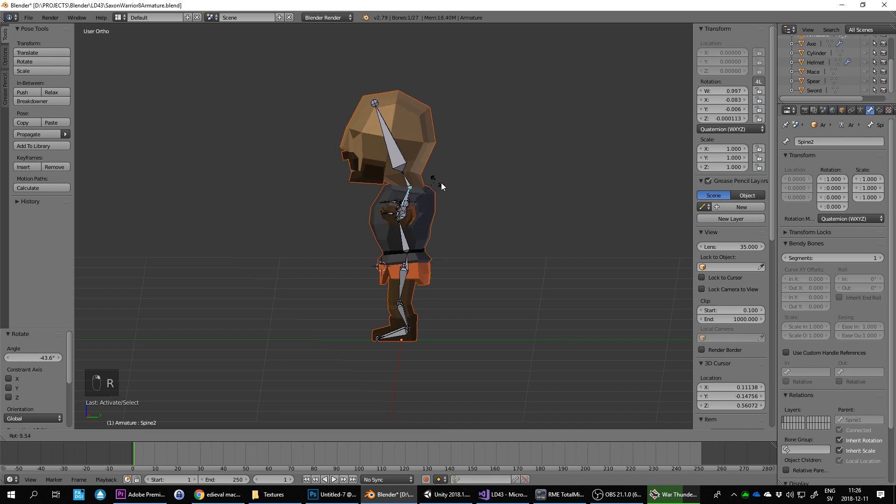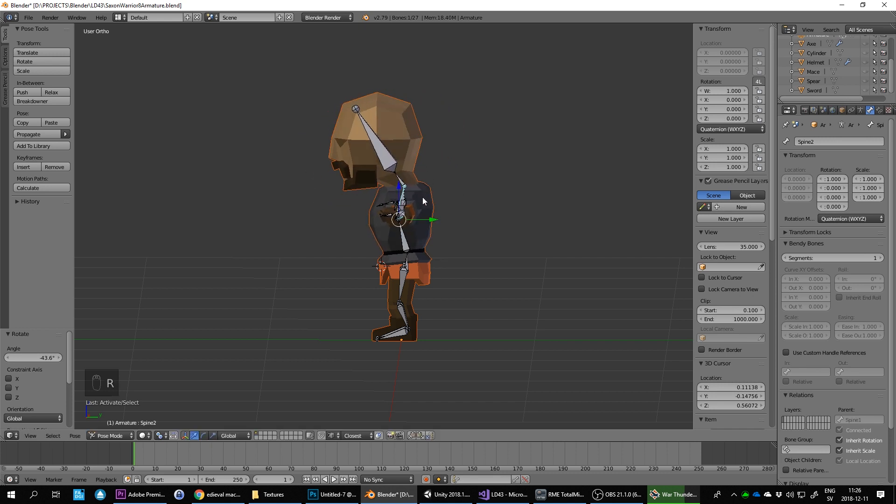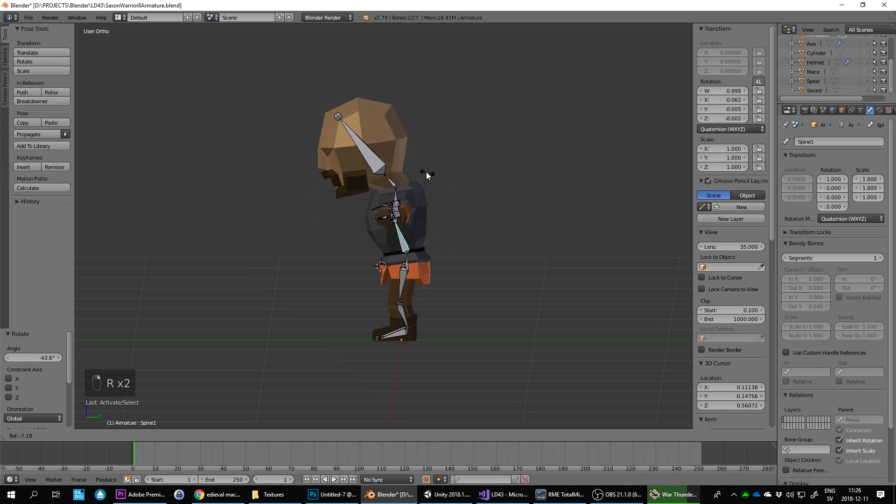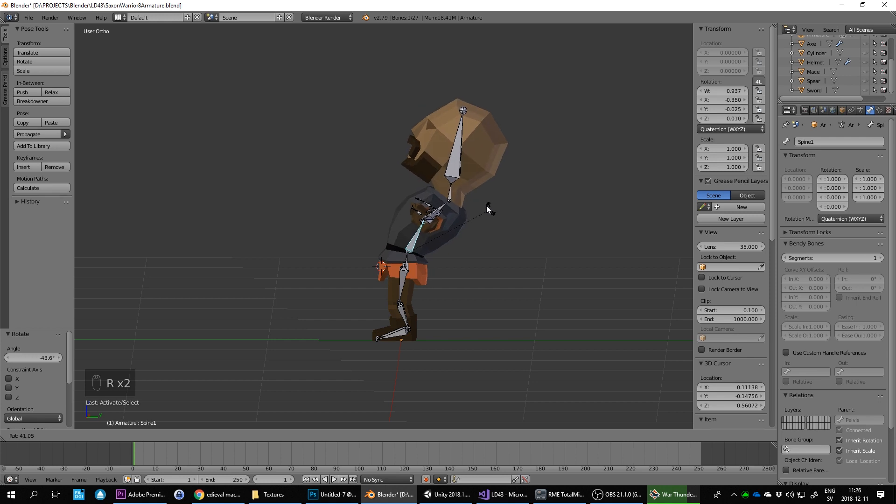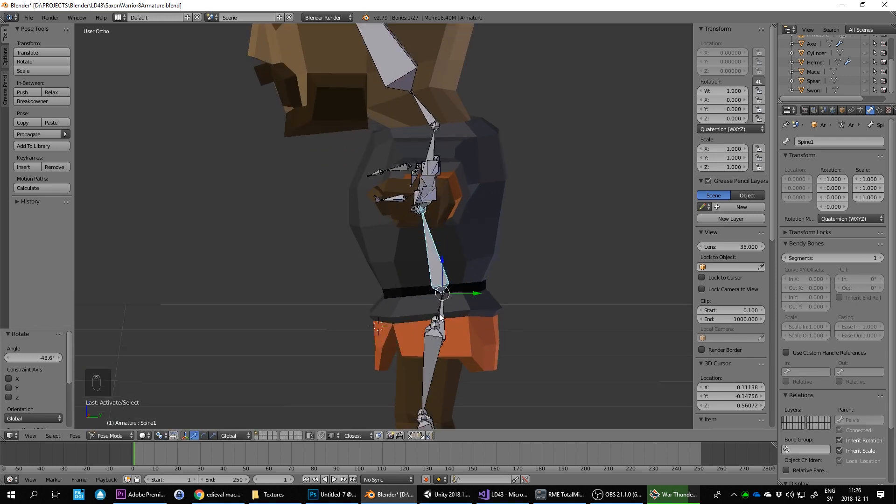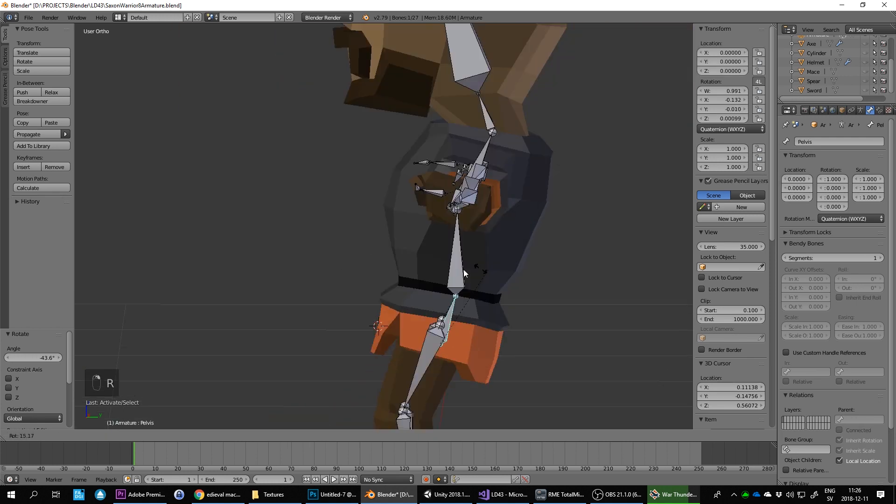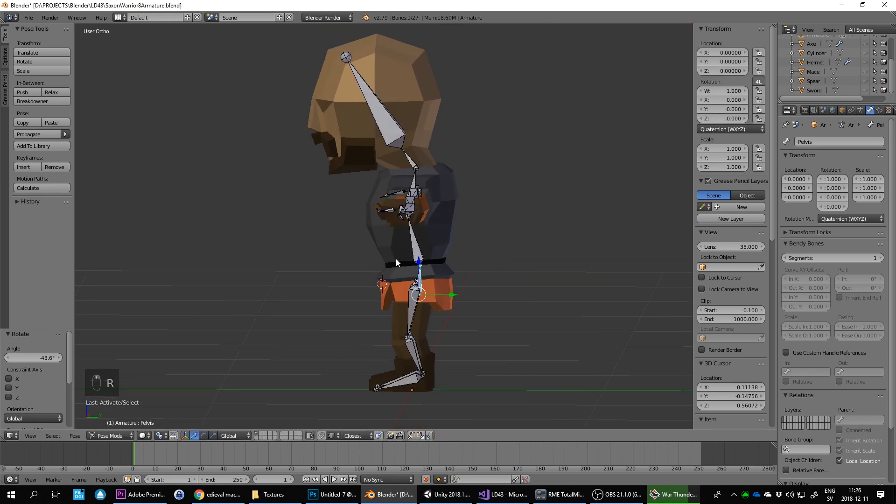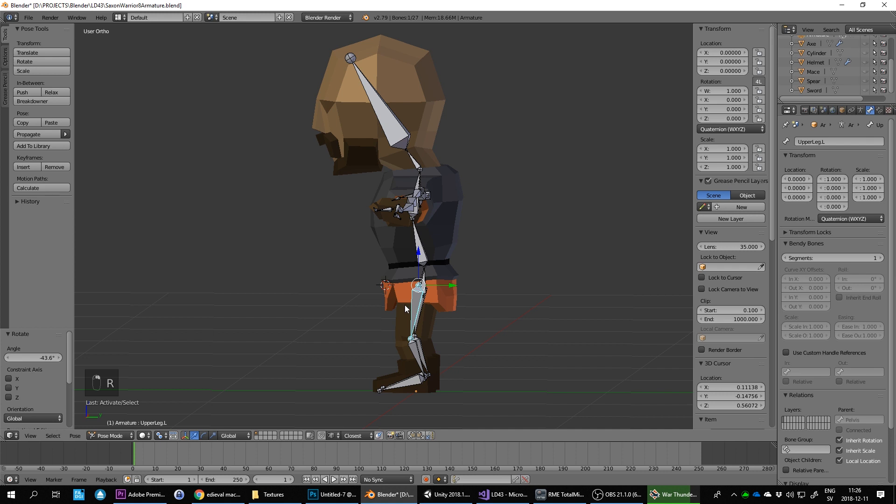Let's see the spine. Spine is not bad. Pelvis rotates the whole body anyway. Let's see the leg.